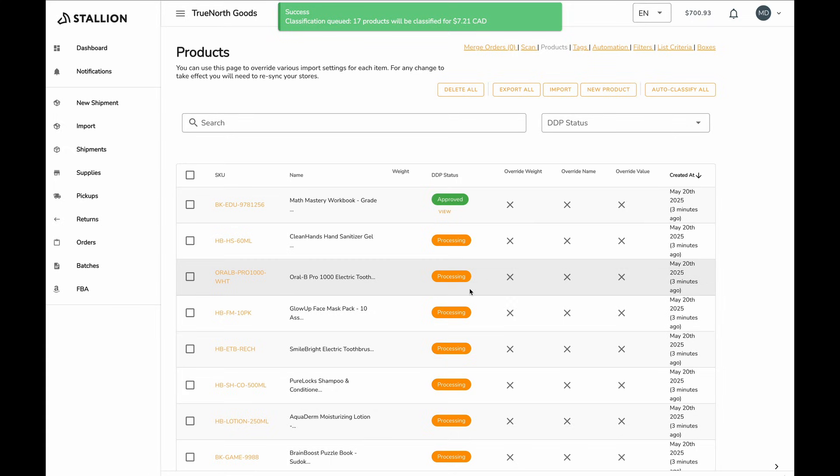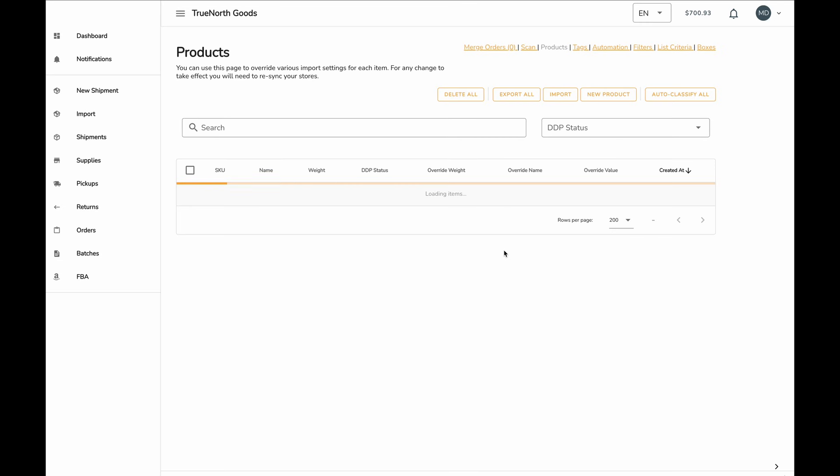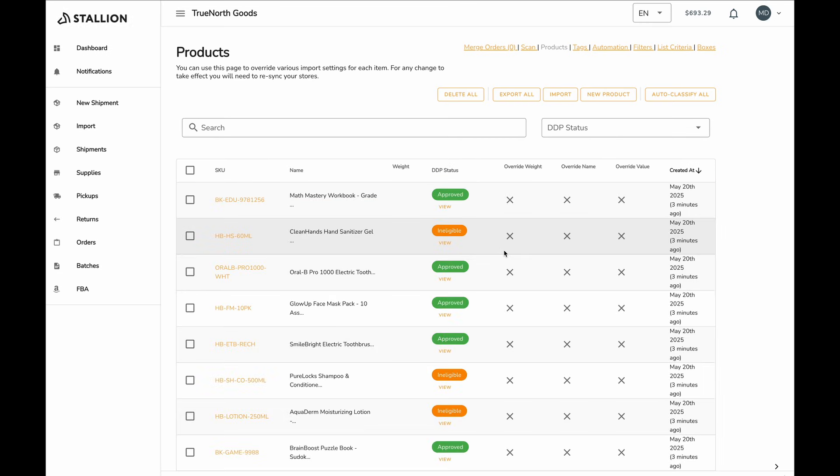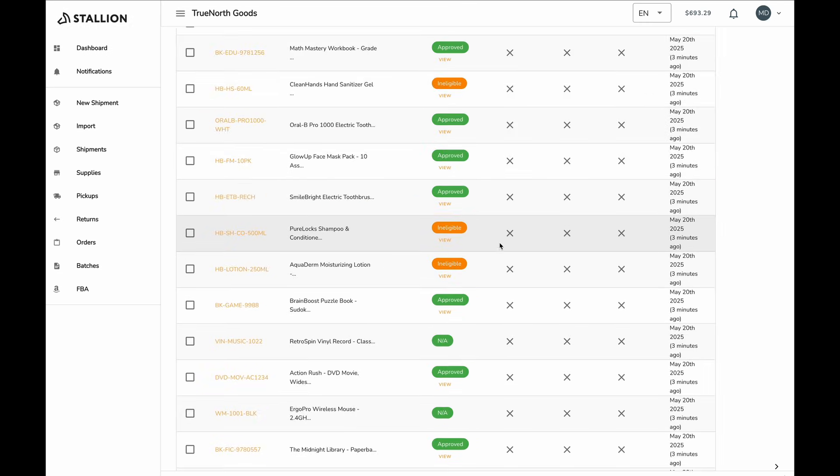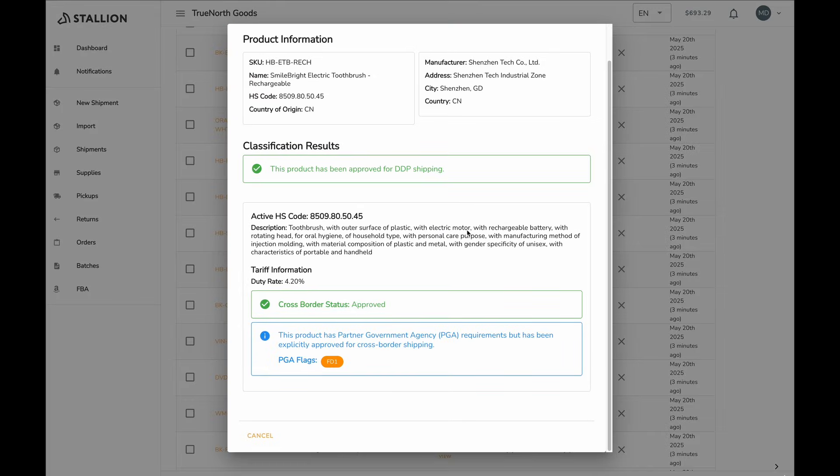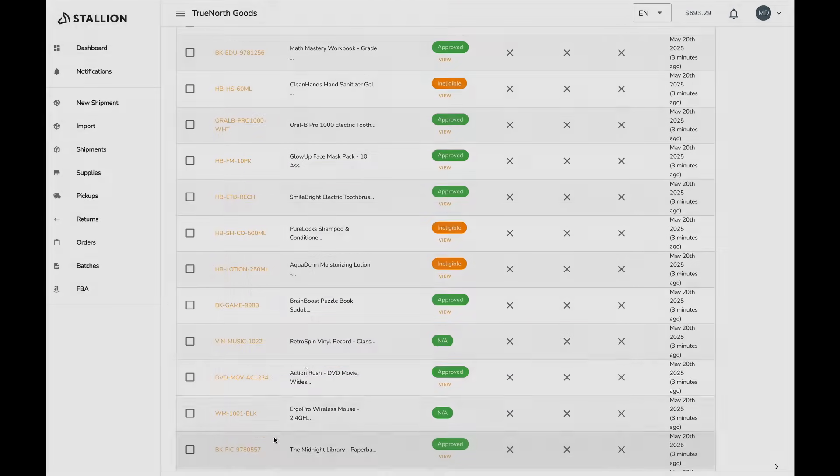Whenever a product is approved, the country of origin, HTS code, and manufacturer information will be locked. If you require changes to this, you can contact Stallion Support and we'll be happy to help you out.